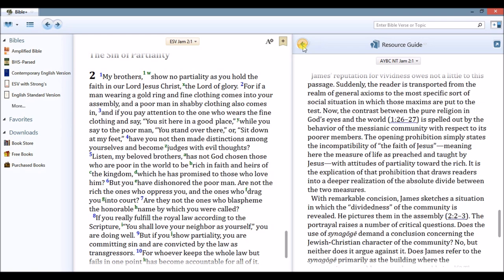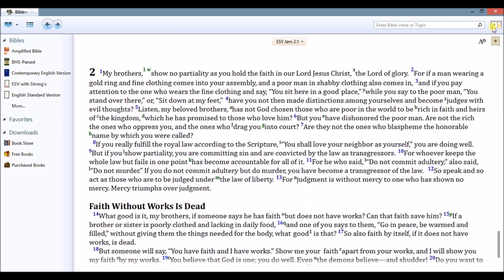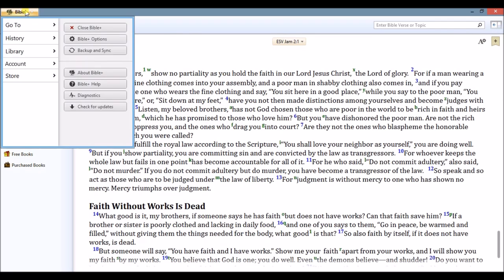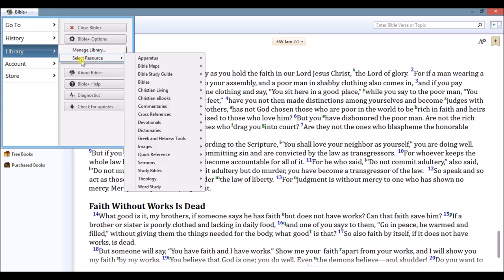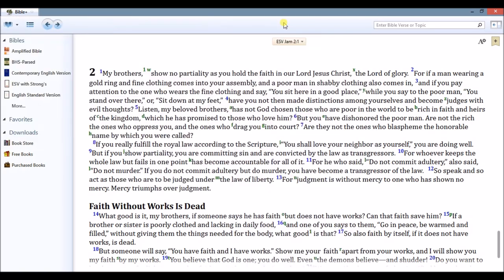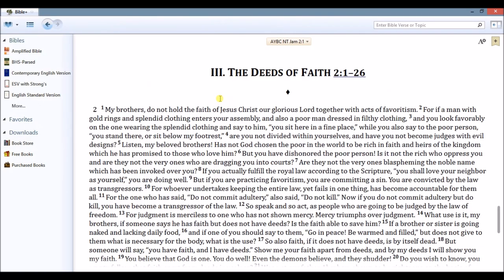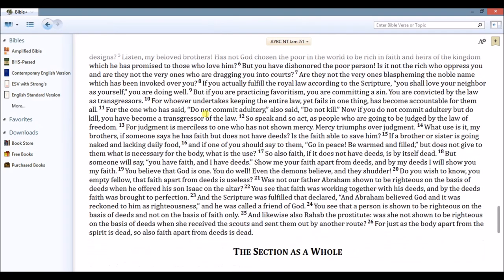I can also access the Anchor Bible Commentaries as a standalone resource in my library under the Commentary section. Here I can read it as I did before.